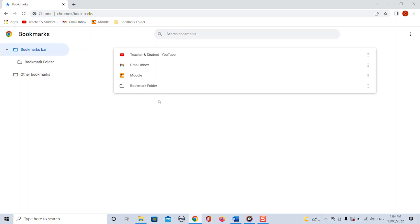By the way, the same principle applies to any other browsers. You can always take the HTML file that we got from Chrome and import it in any other browser like Firefox or Edge or whatever you might be using.